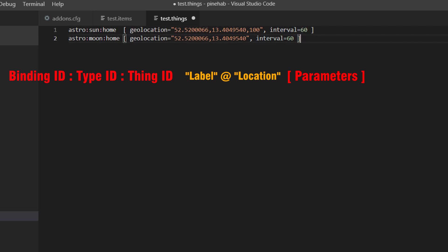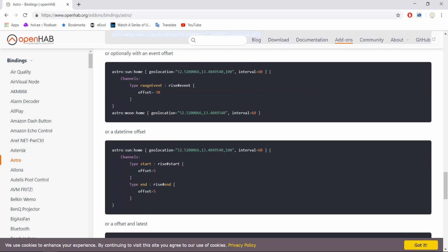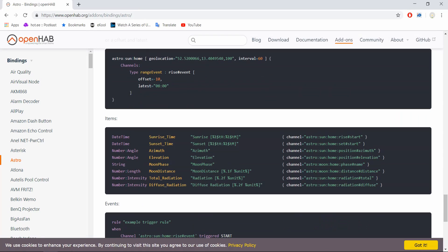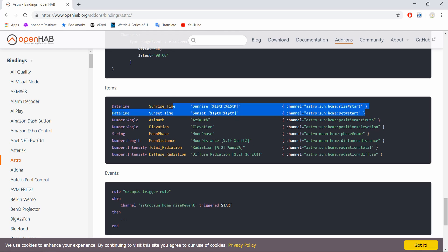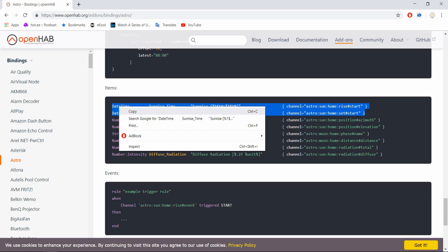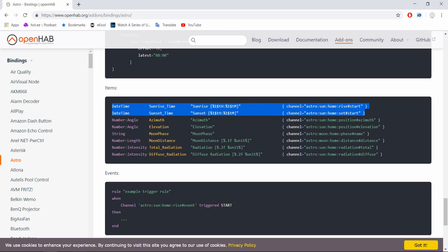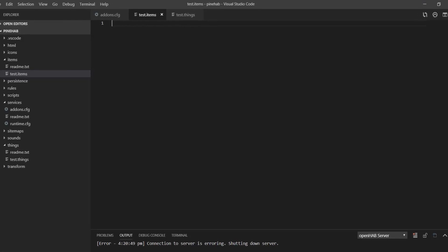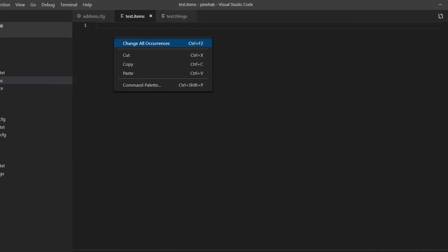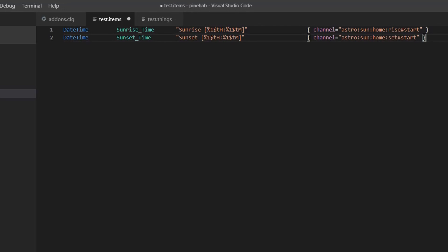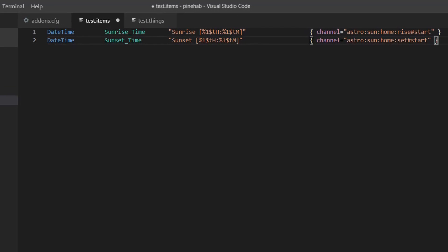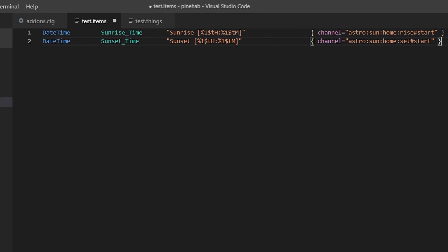Now we need items so we can access this incoming data. Going back to the astro binding documentation and scrolling further down, you'll see the items examples. Because at the moment, I'm only interested in sunrise and sunset times, I'll copy these top two lines. Take a bit of time though to read through the documentation and see what it has to offer. Because there is a lot and you will find really cool stuff you might want to use. Now back in VS Code, head over to the test.items file you created earlier and paste in the items.